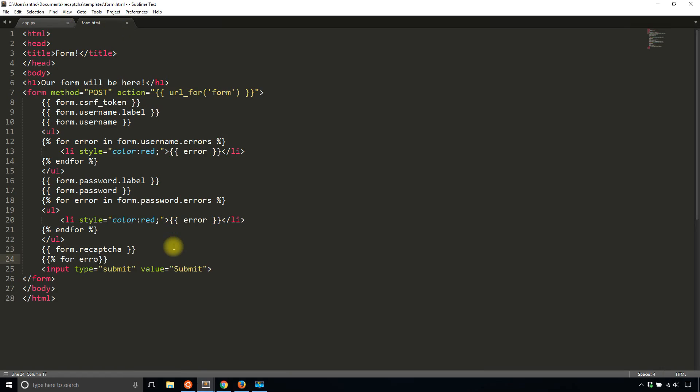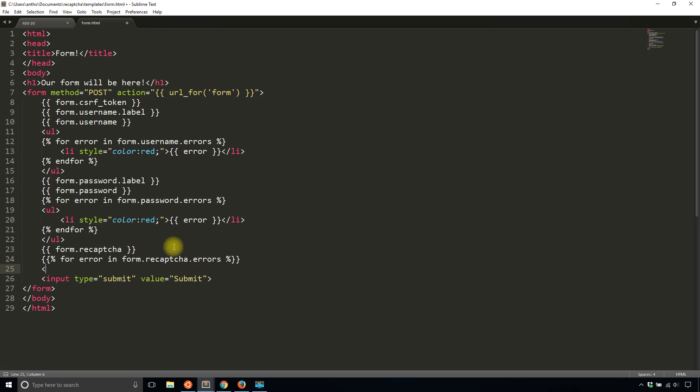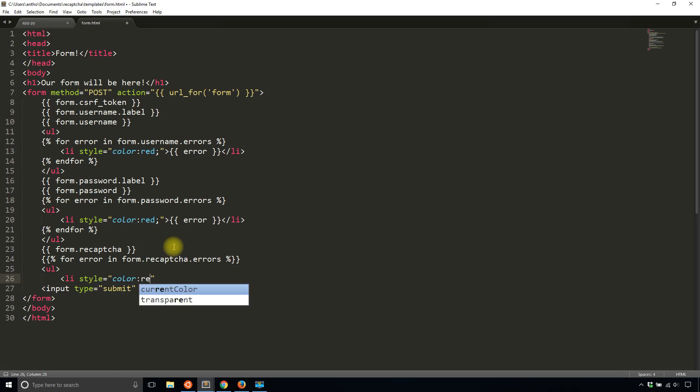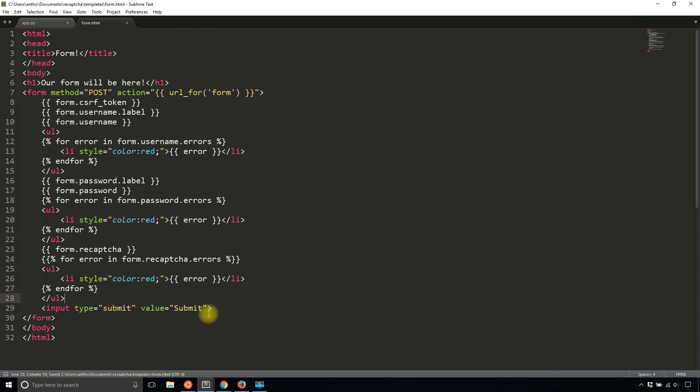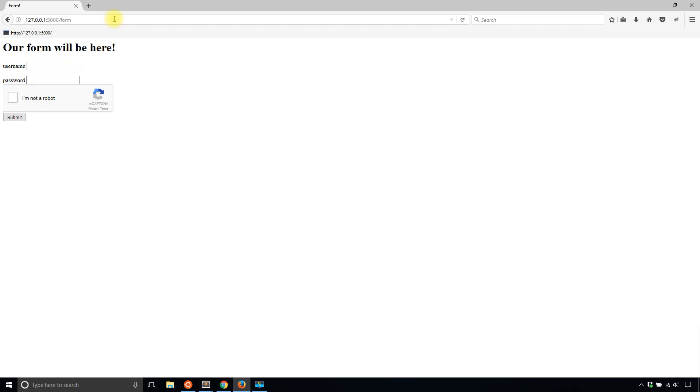So one thing I should show you is like the other fields, you can have an error for reCAPTCHA. So for error in form.reCAPTCHA.errors. And then I'll do the whole list thing again. So LI style is red. And then add the error here. And then end the for loop. And end the list.